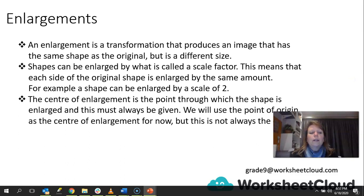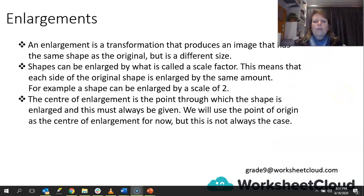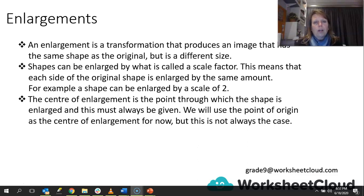The center of the enlargement is the point through which the shape is enlarged, and this must always be given. We will use the point of origin as the center of the enlargement for now, but this is not always the case. The point of origin is 0, but the center of enlargement doesn't always have to be 0. Zero is obviously where the x and y axes cross.